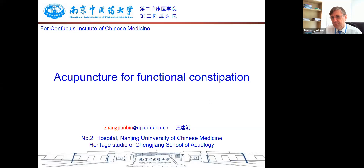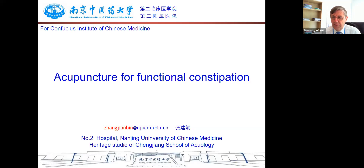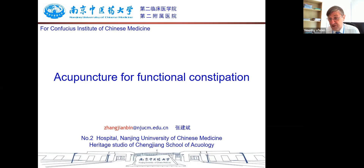Welcome everybody to this month's seminar series of the Global Alliance of Confucius Institutes of Chinese Medicine. We have Confucius Institutes of Chinese Medicine across all five continents and we've established a global alliance, and part of that is this seminar series. I'm very happy to welcome Professor Jiangbing Zhang to present. He's our first speaker today from the RMIT Confucius Institute for Traditional Chinese Medicine.